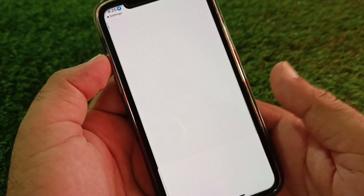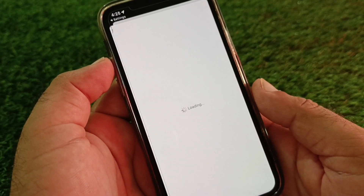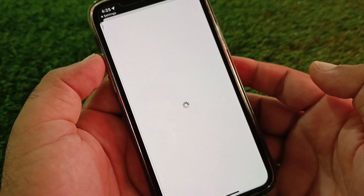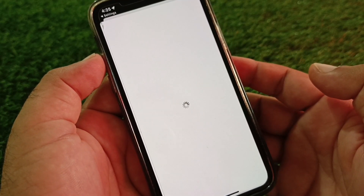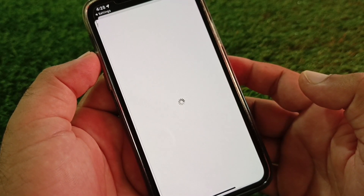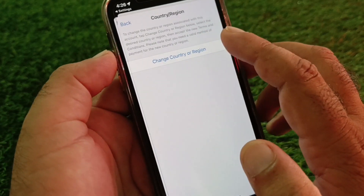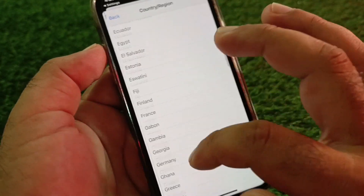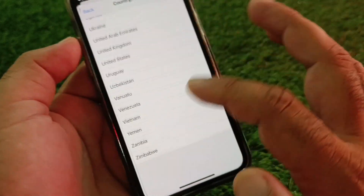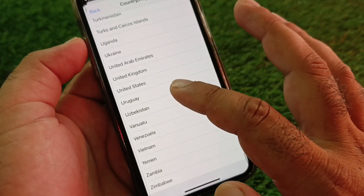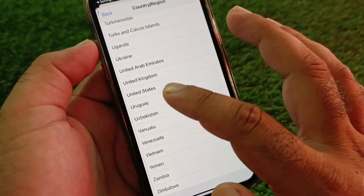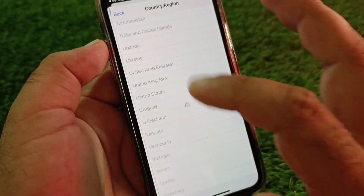Here you will find the Country or Region option. Click on it and change your country or region to the country where you live or where iTunes services are available. For example, if you live in the USA, select United States, or select your own country accordingly.